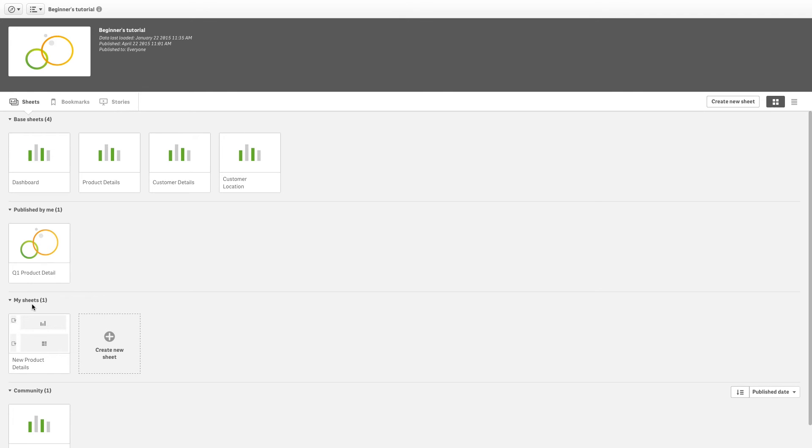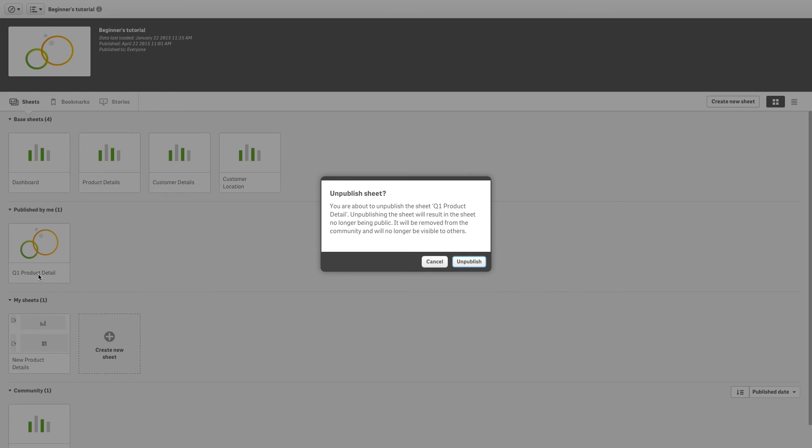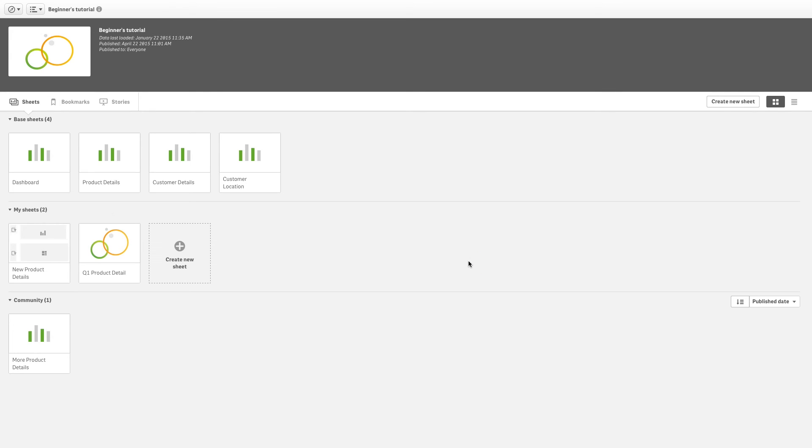The other way to unpublish a sheet is from the App Overview. Right-click on it to access the shortcut menu and choose Unpublish. Confirm by clicking Unpublish.